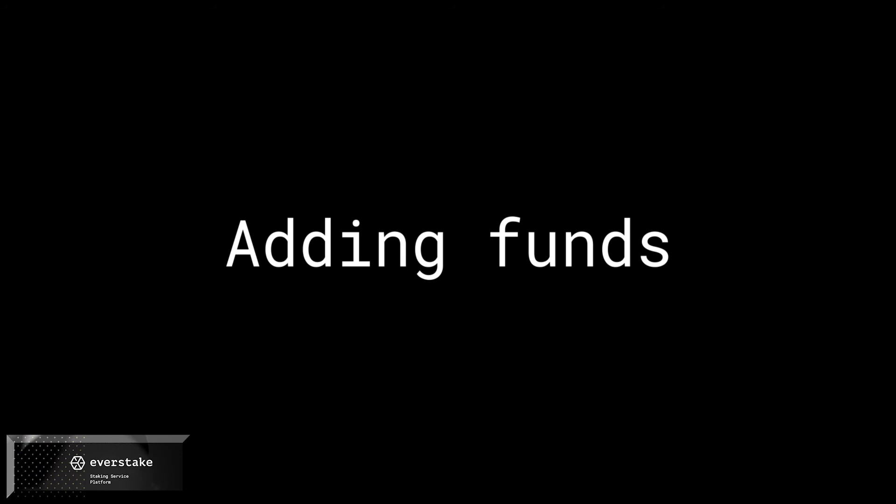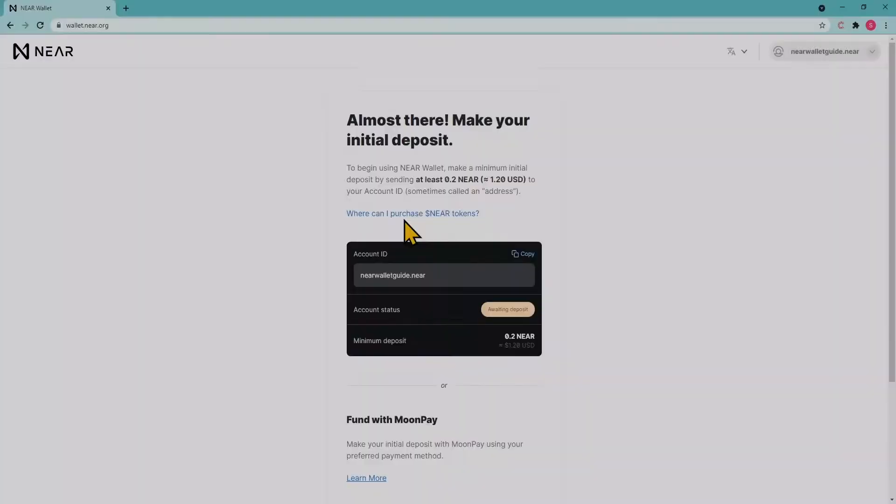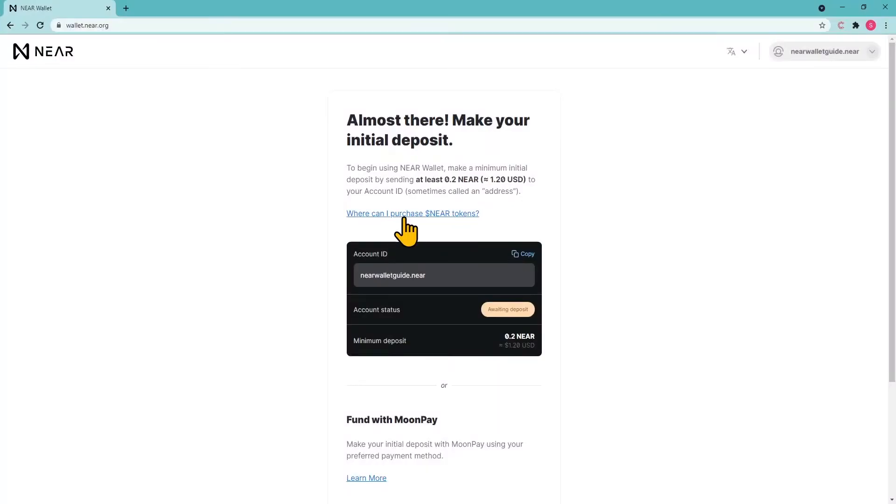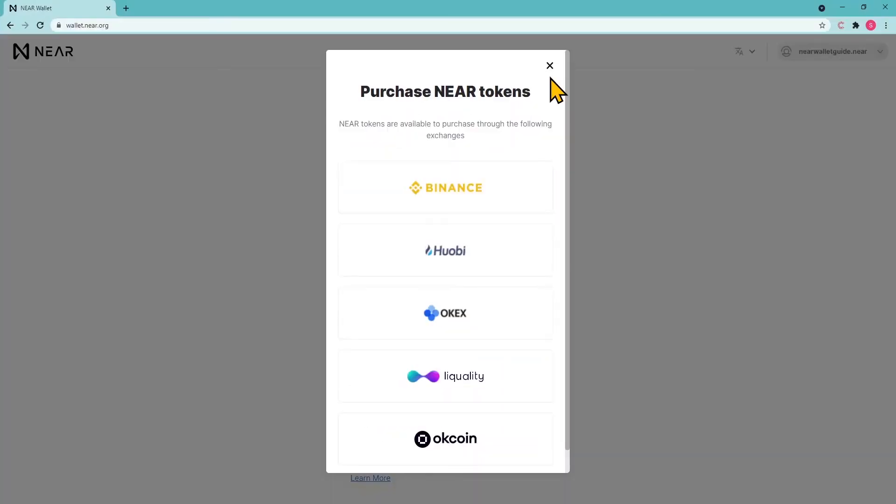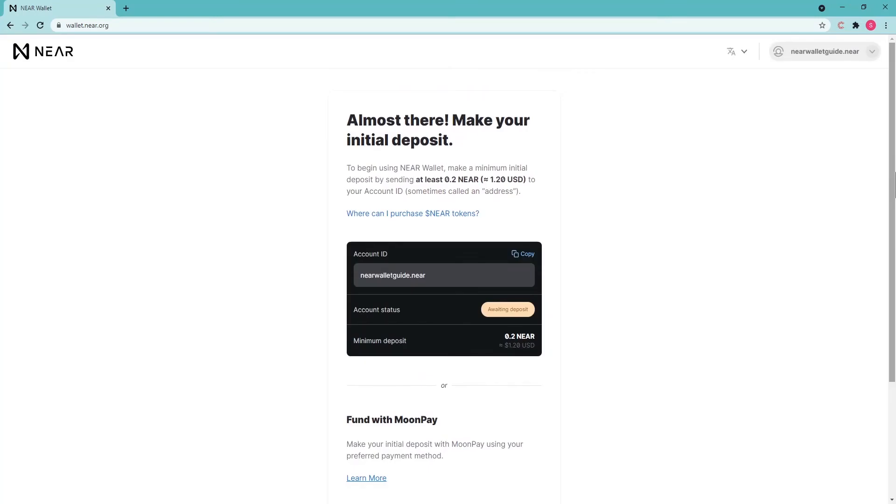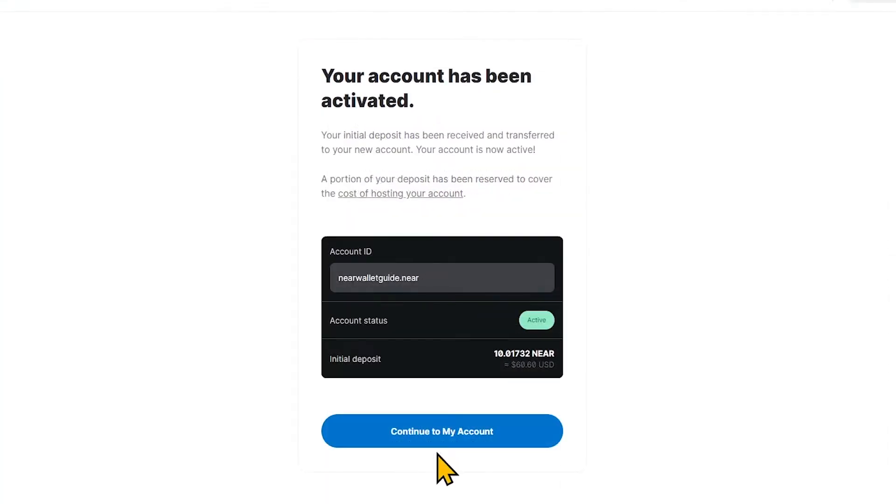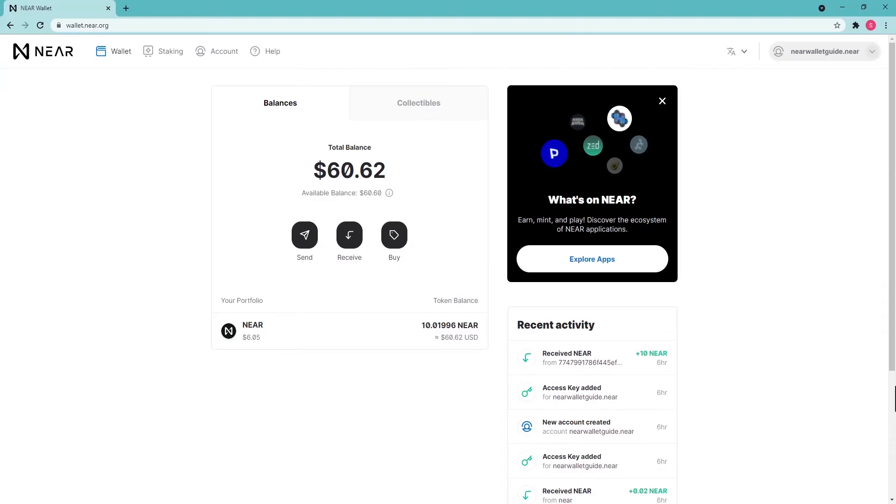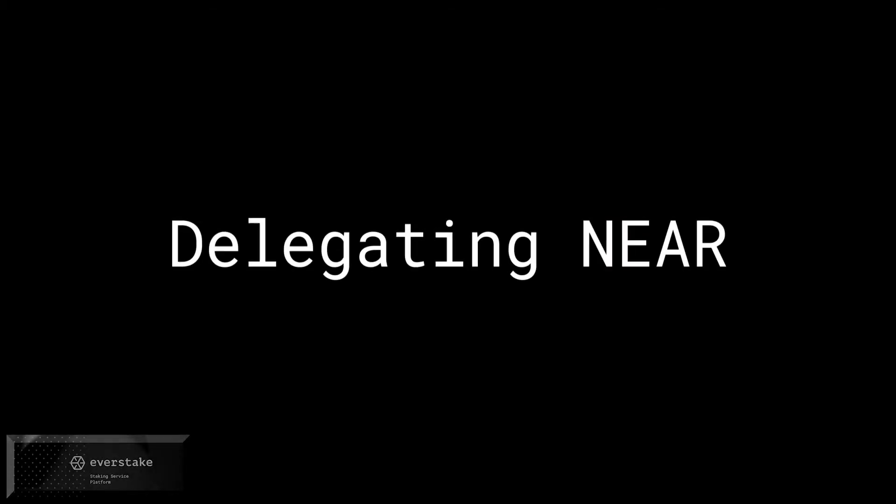NEAR Wallet does not allow you to create empty accounts. First, you need to deposit at least 3 NEAR to make it active. Reserve your account ID and then you can stake coins. Send NEAR tokens to the address specified by the web wallet. Once you have added tokens, your NEAR account is ready.